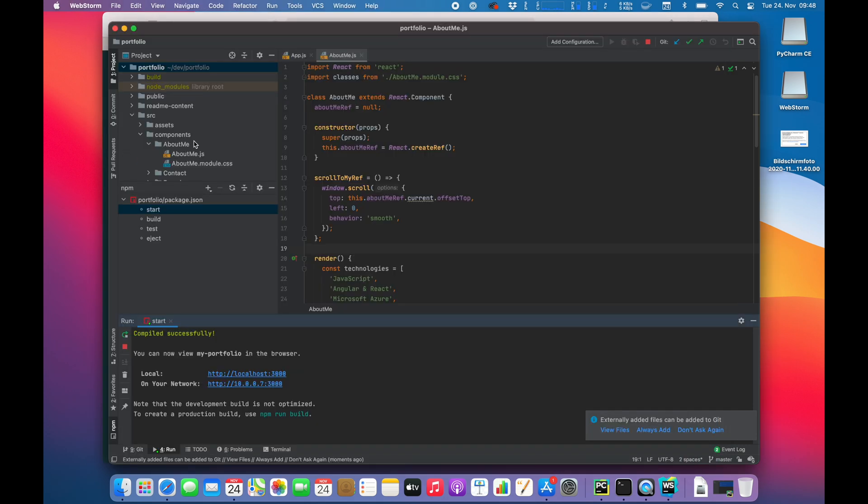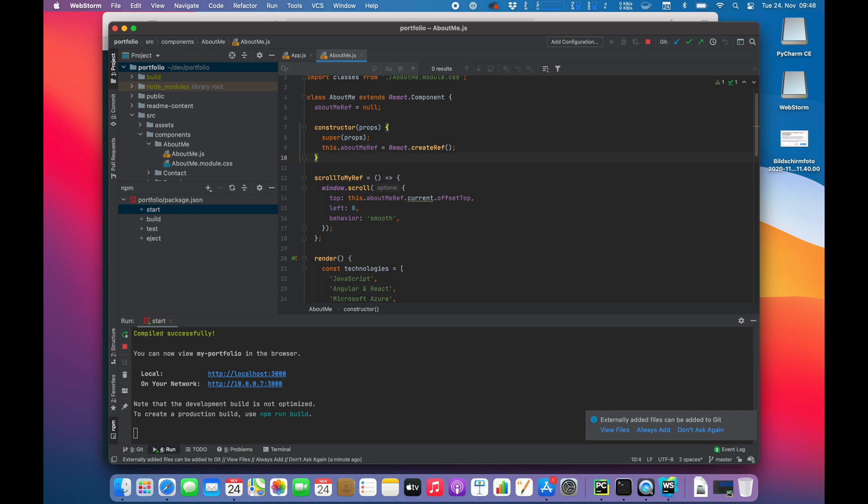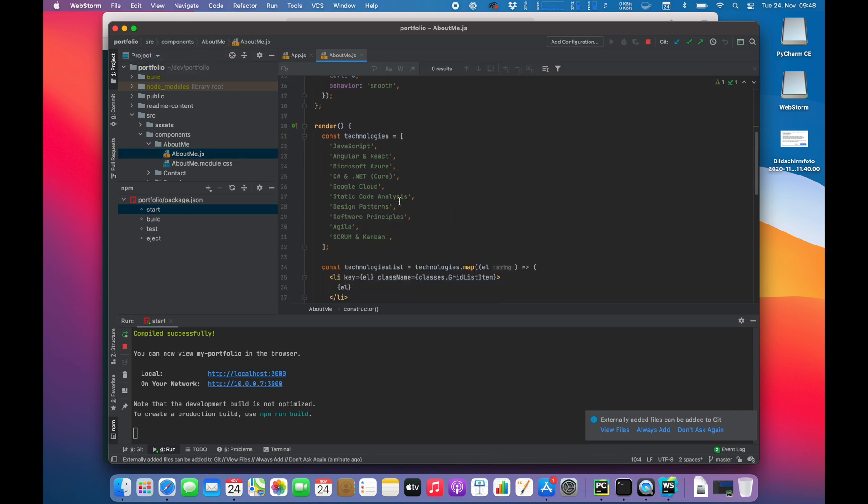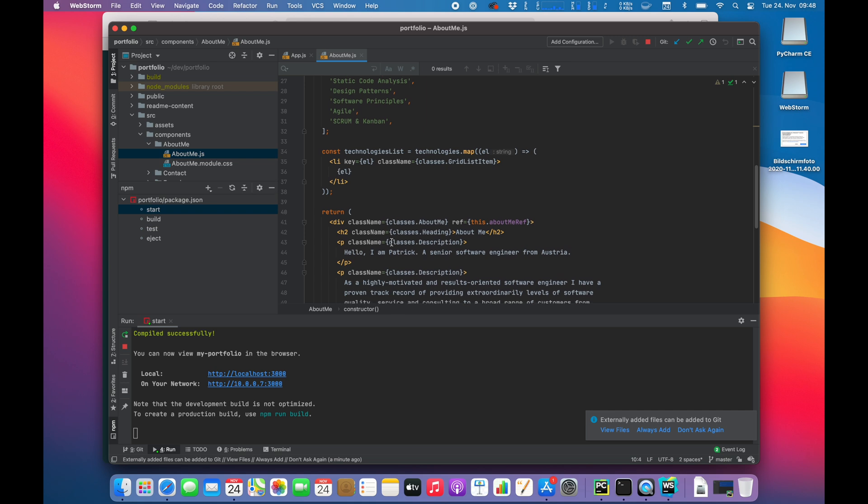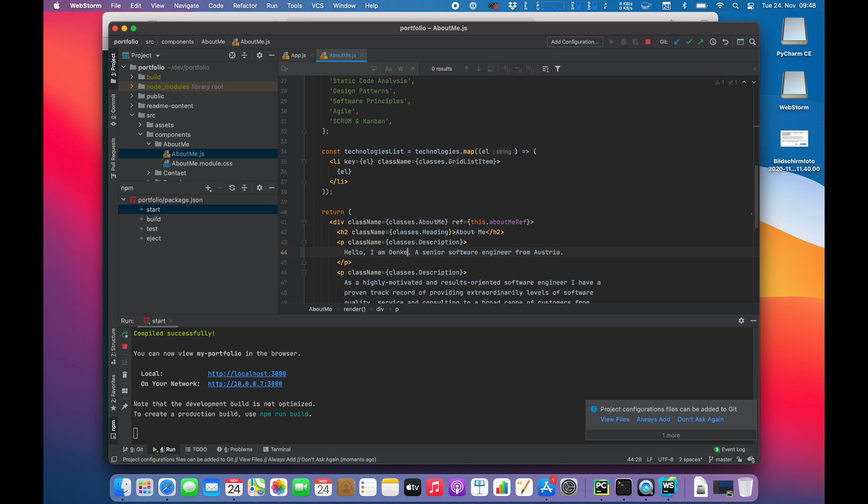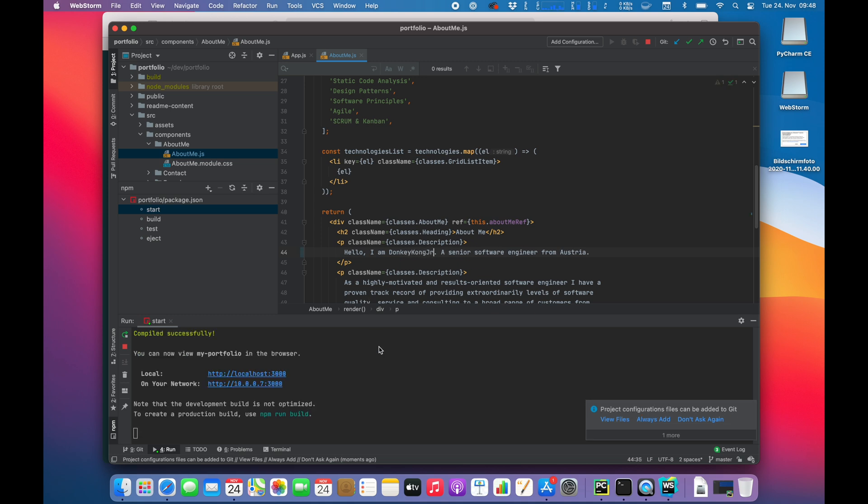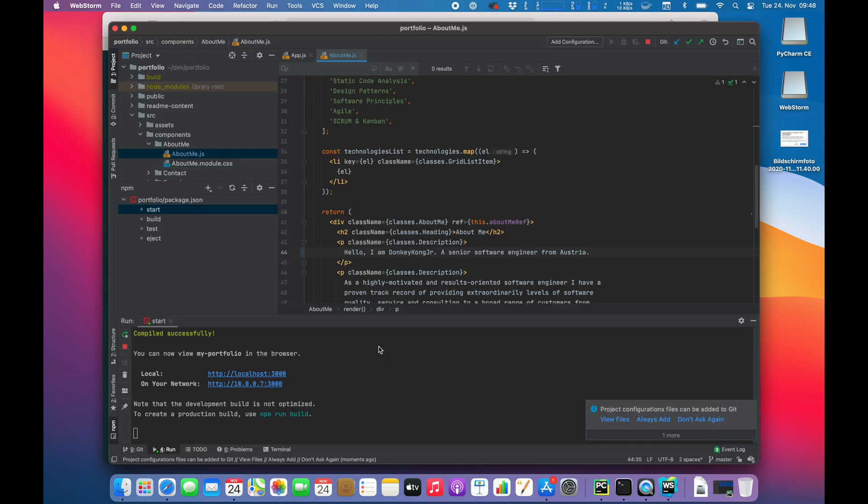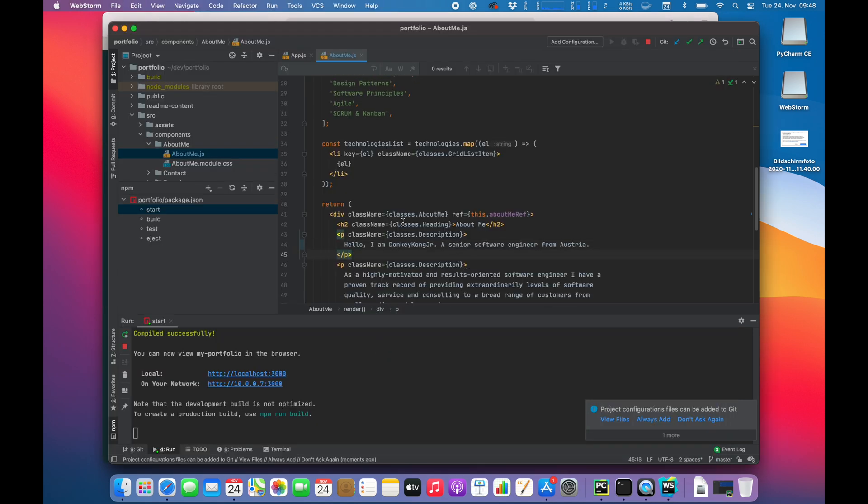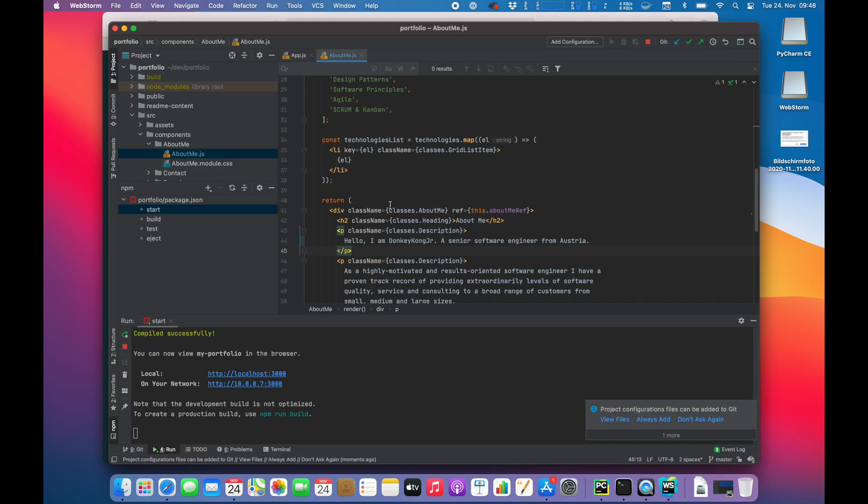My name is... Let's make some amendments about me. Hello. I'm Patrick, a senior software engineer. Hello. I am Donkey Kong Jr. With Donkey Kong Jr. you will find me on GitHub. Yeah, on GitHub. About me.